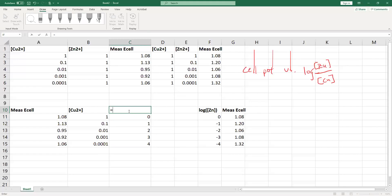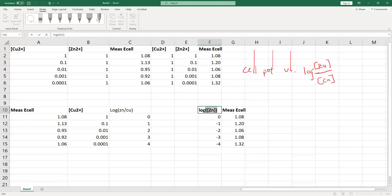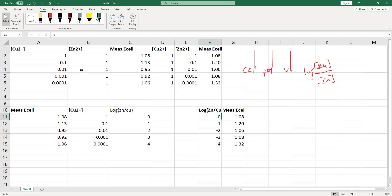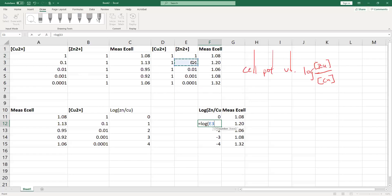So what I've got here is log of Zn over Cu. This column I had labeled 'log of zinc' — I'm going to relabel that as 'log of Zn over Cu.' I don't need to worry about changing any of these values because this value zero is the same as log of one over one. The next value, negative one, is the same as the log of 0.1 over one. Since my copper concentration is one, that one is not in the denominator and nothing changes.